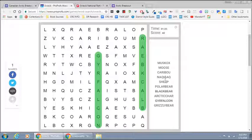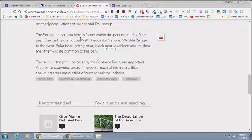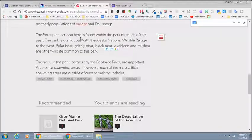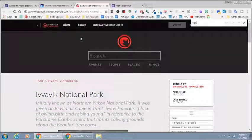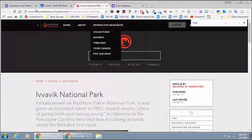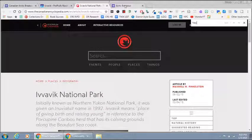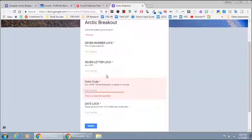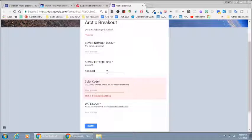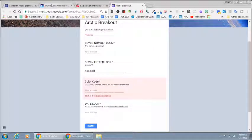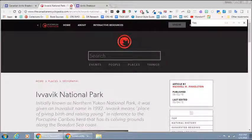So students could copy that word or maybe they're going to go over to this page and use a find feature and start to type it to see if it's in the article. So ideally they have figured it out that it is the answer to the seven letter lock. Now I can close these tabs.